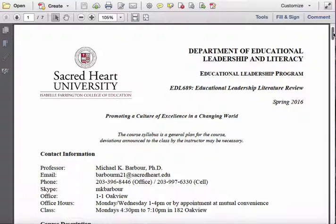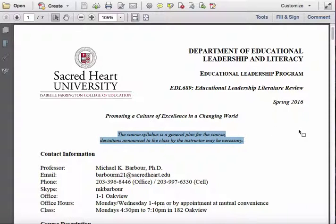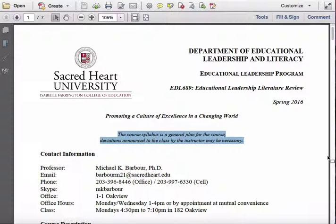A couple of things to point out up at the top here. First, note that the course syllabus is a general plan. There is the possibility that we'll need to make changes throughout the course, oftentimes due to the schedule. While there is a schedule in place that has us meeting 10 of the 13 classes, for those of you who need to plan child care, I would plan to have arrangements for all of the classes, knowing there may be a couple of times you wouldn't need them.